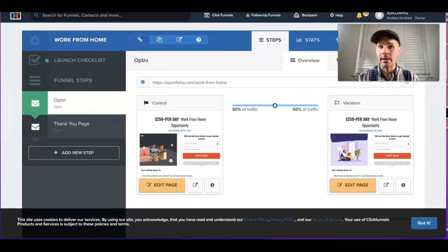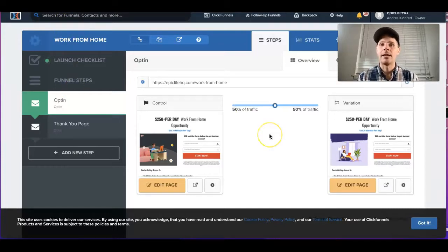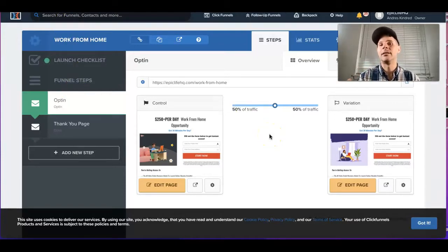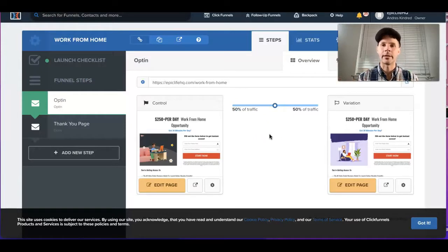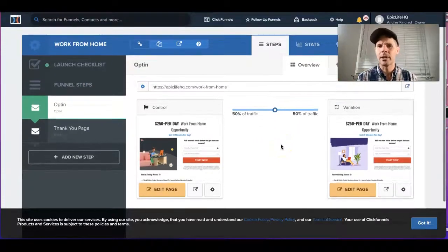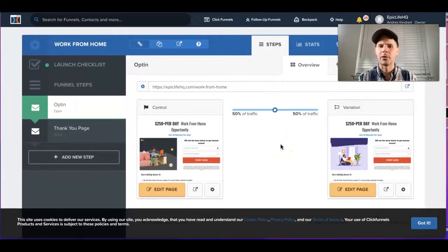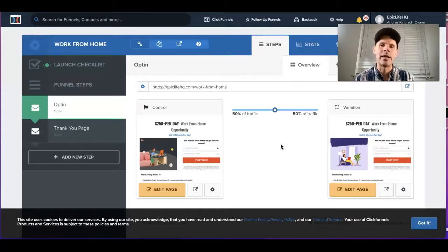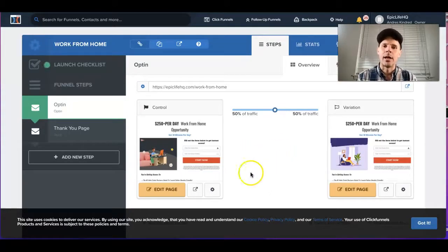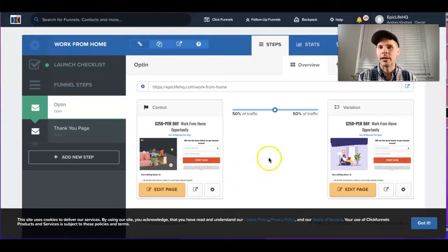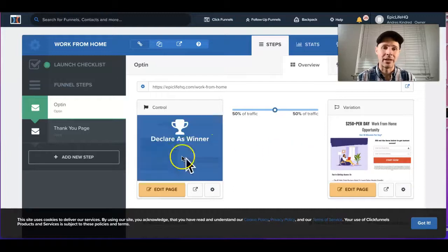Select the funnel that you want to target. In this case, in my ClickFunnels account I'm actually running an ad right now, so I'm just going to go to those ClickFunnels.